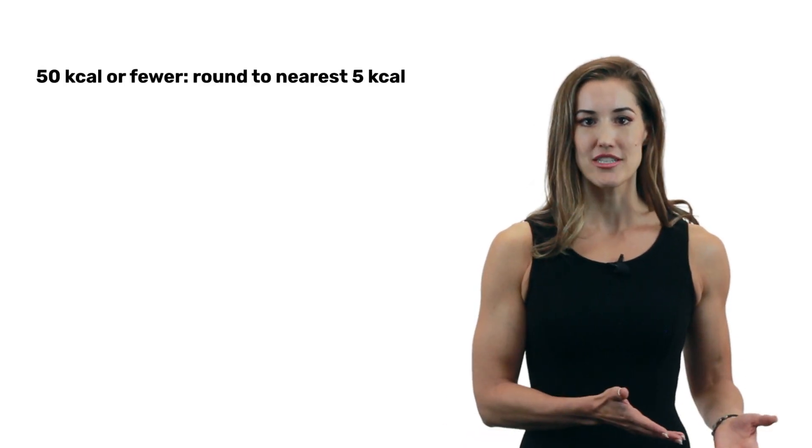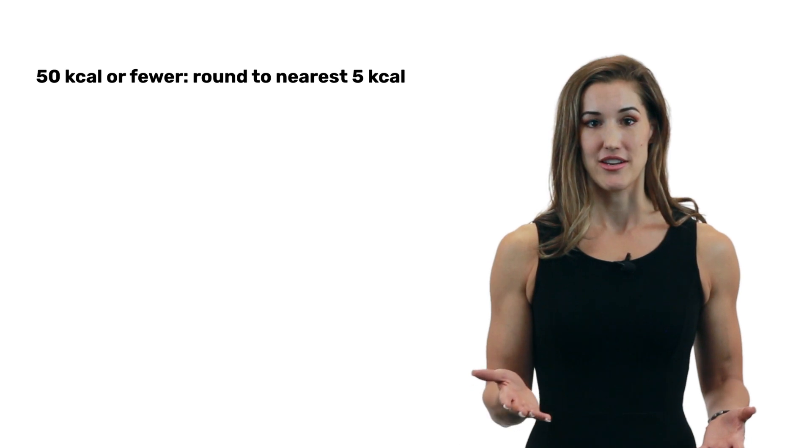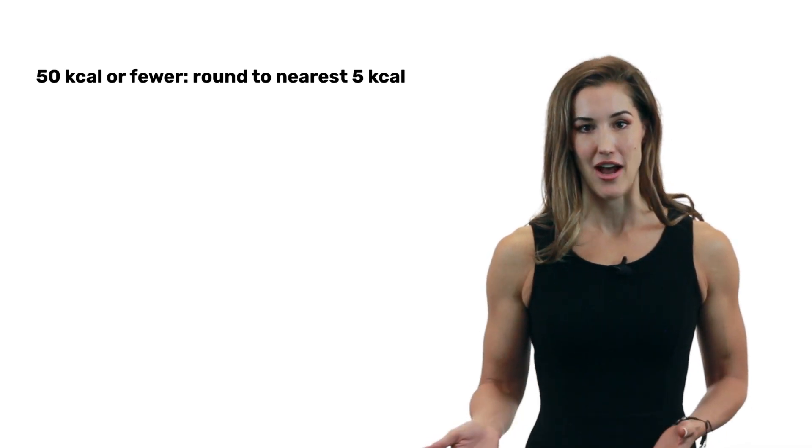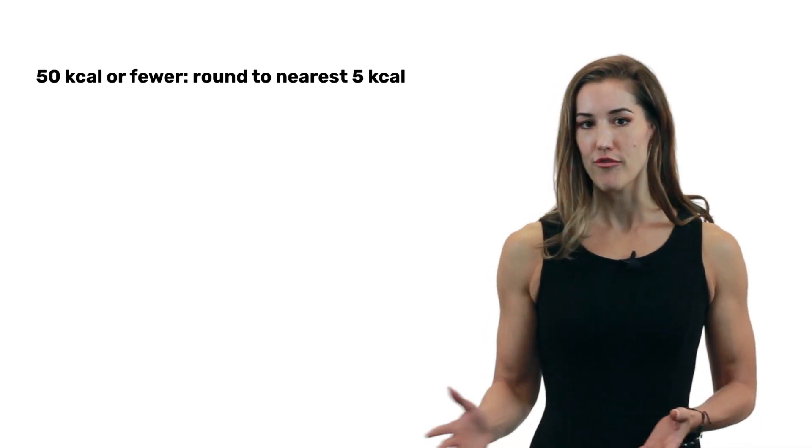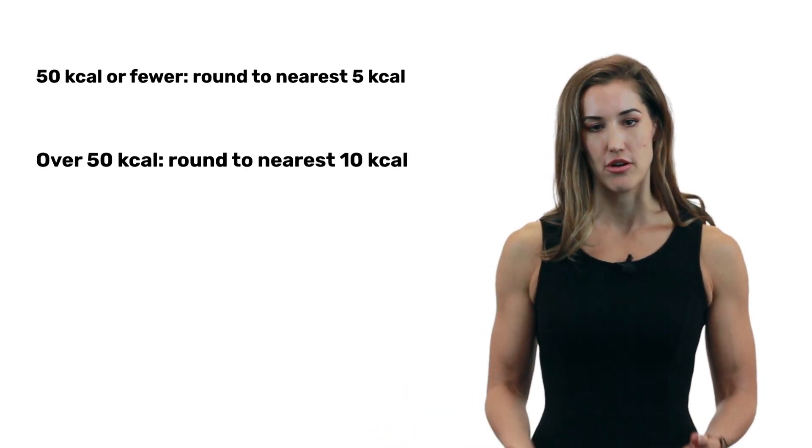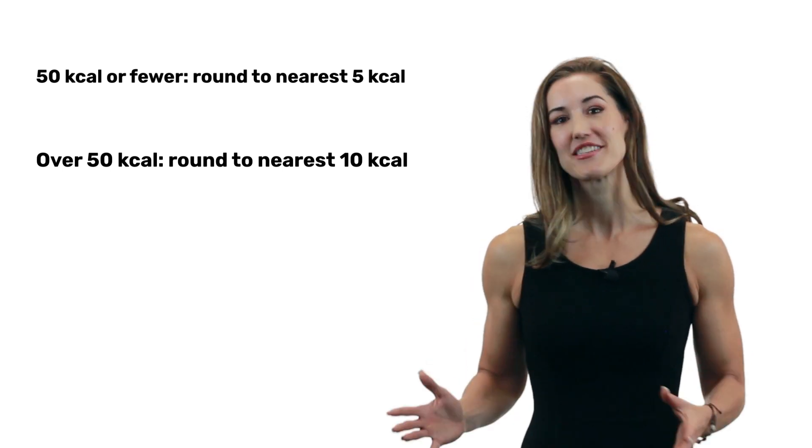Food labels are also subject to rounding errors. If something has 50 or fewer calories, that label is going to round it to the nearest 5 calories. If a serving has over 50 calories, it's going to round it to the nearest 10 calories. But that's nothing compared to the 200 calorie difference we were talking about earlier.